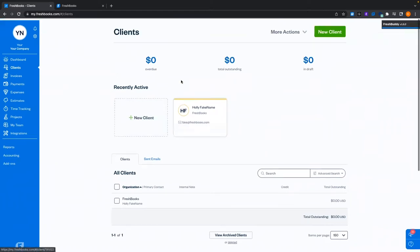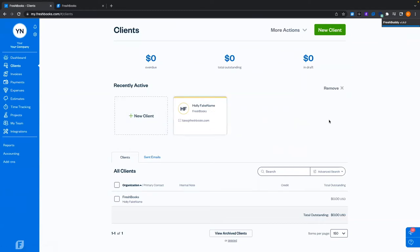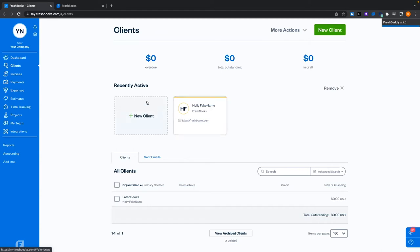On our clients page, you'll have your recently active — the top four or five clients that have had some level of activity. Because we've created Holly, that's our top one. If you've made an invoice for a client, tracked time towards them, or edited the client, they will appear as recently active.